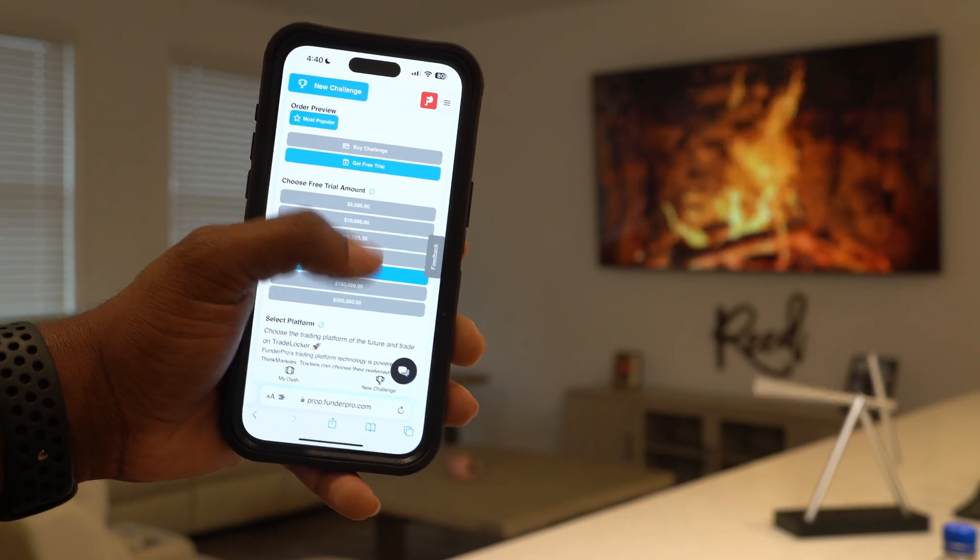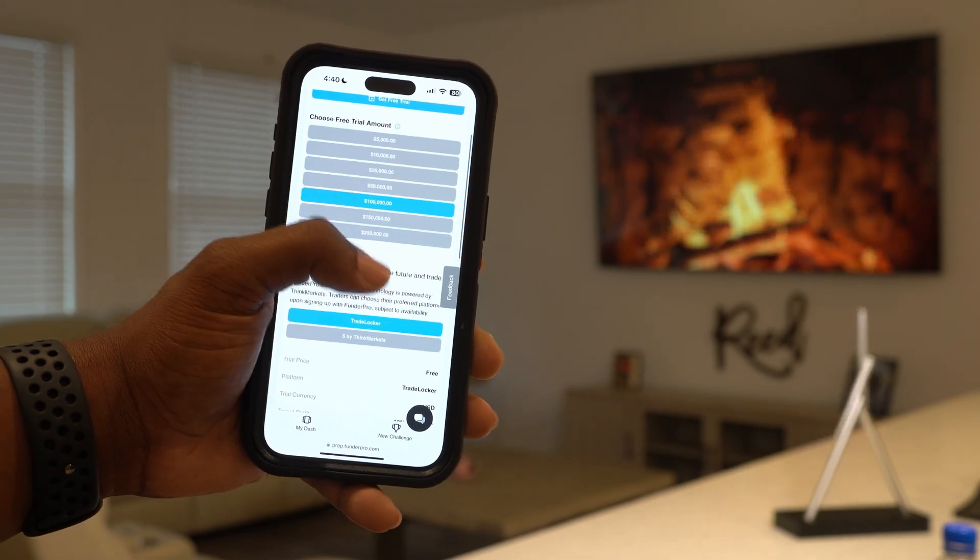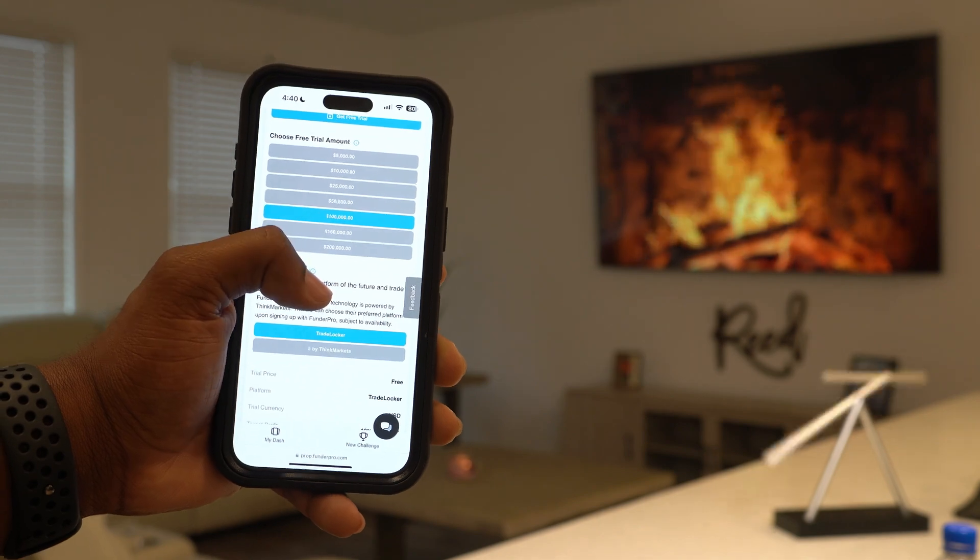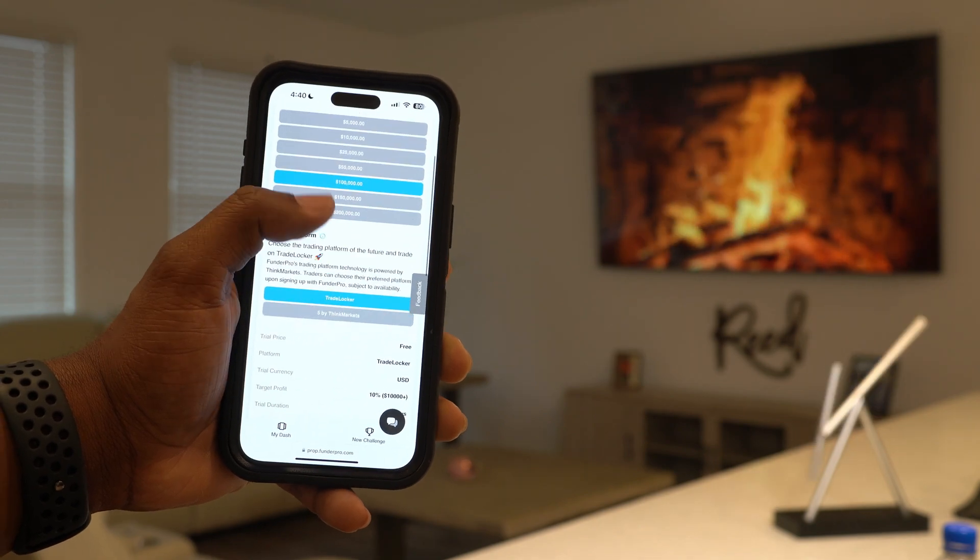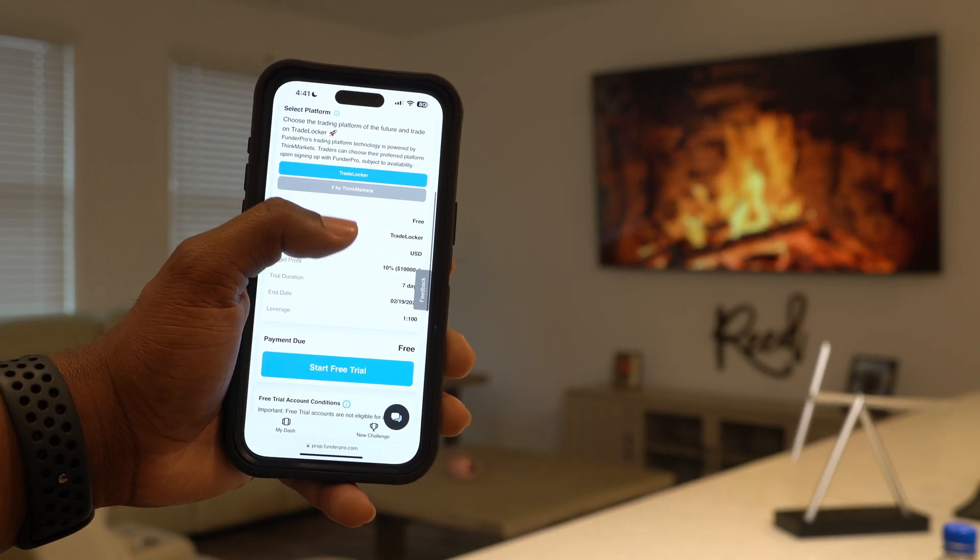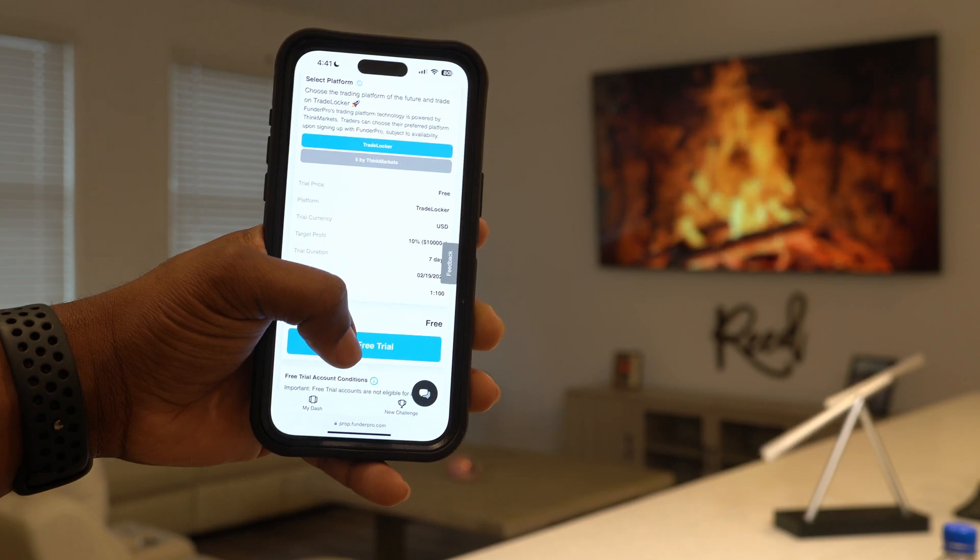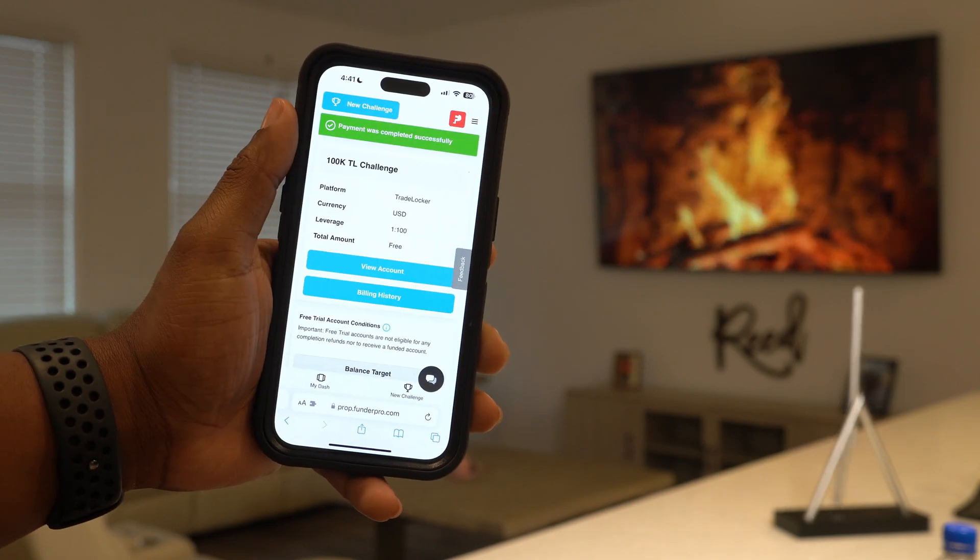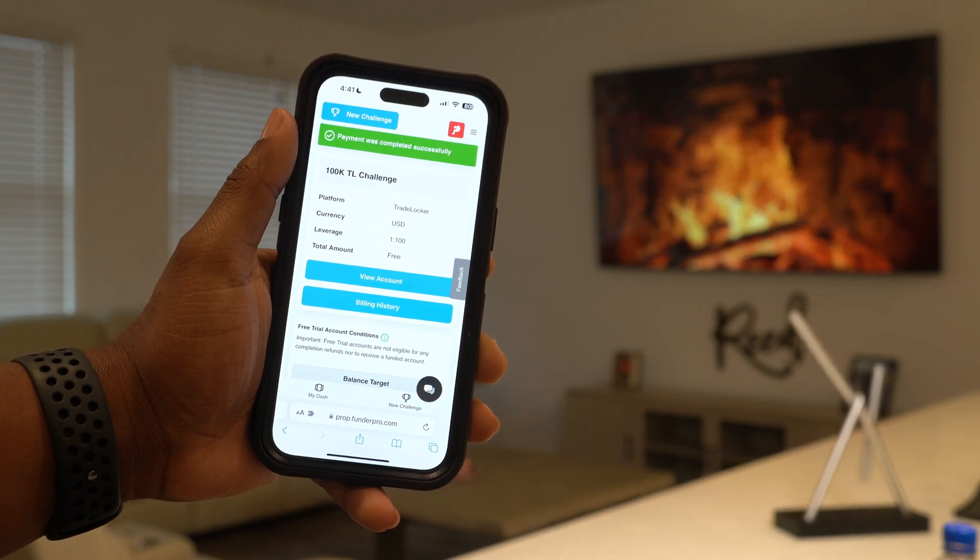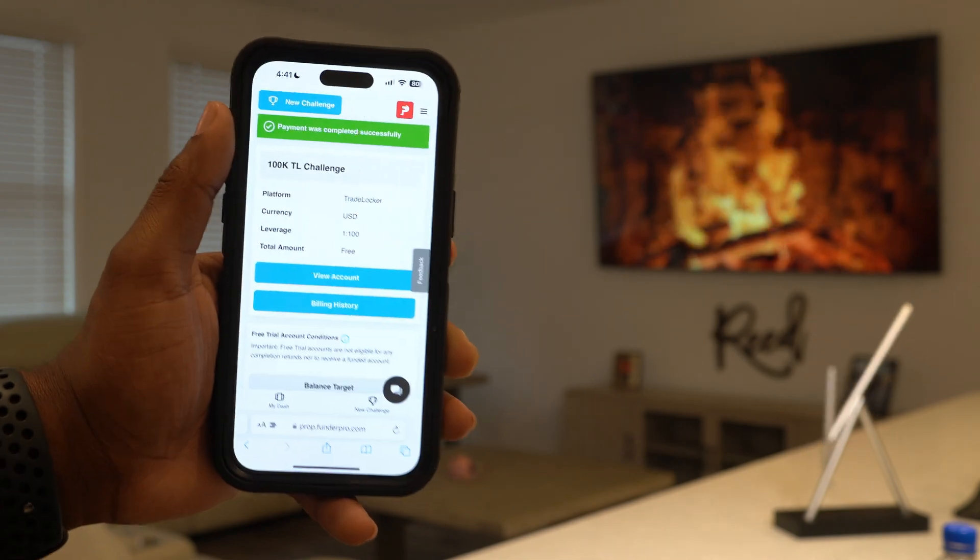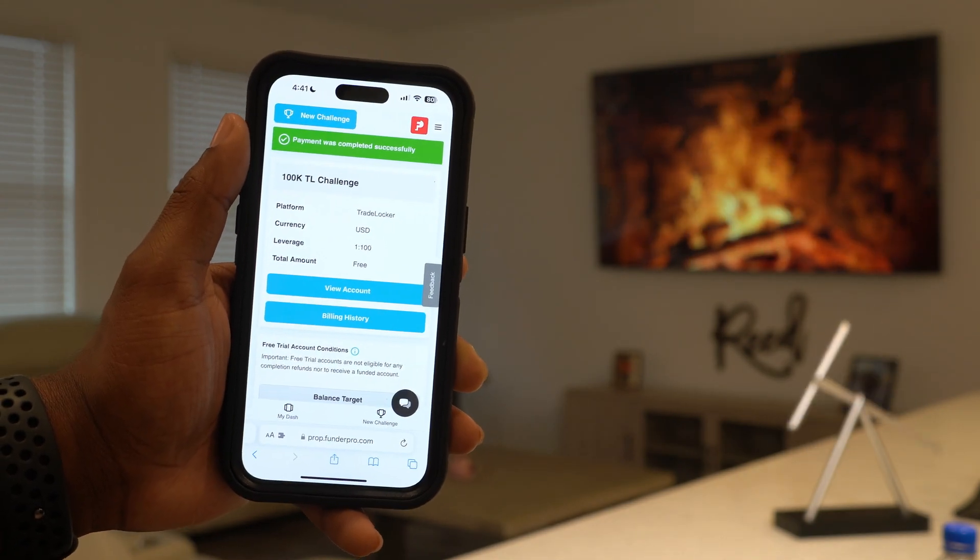We're going to create a free account, 100K quick and easy. You've got two different options - you can use TradeLocker or cTrader by ThinkMarkets. You're going to click free trial right there and you should get an email with your credentials and server, everything you need to start up this account.